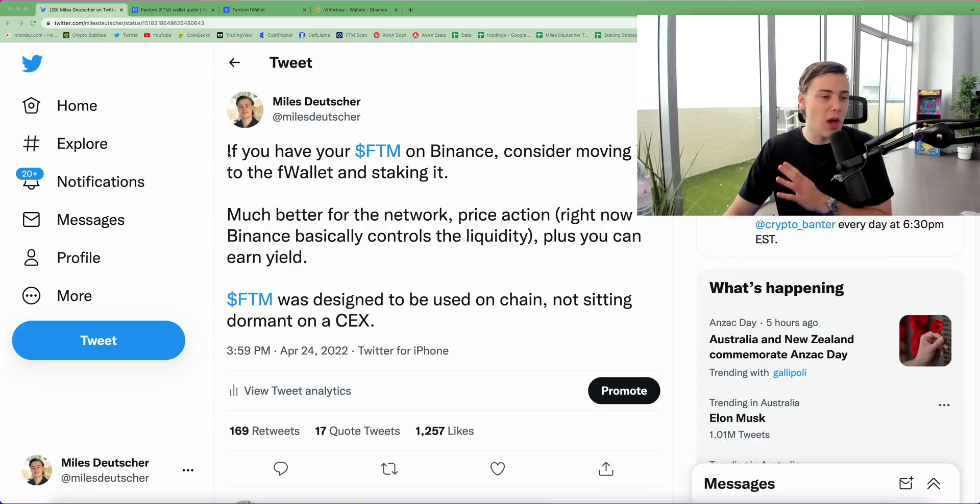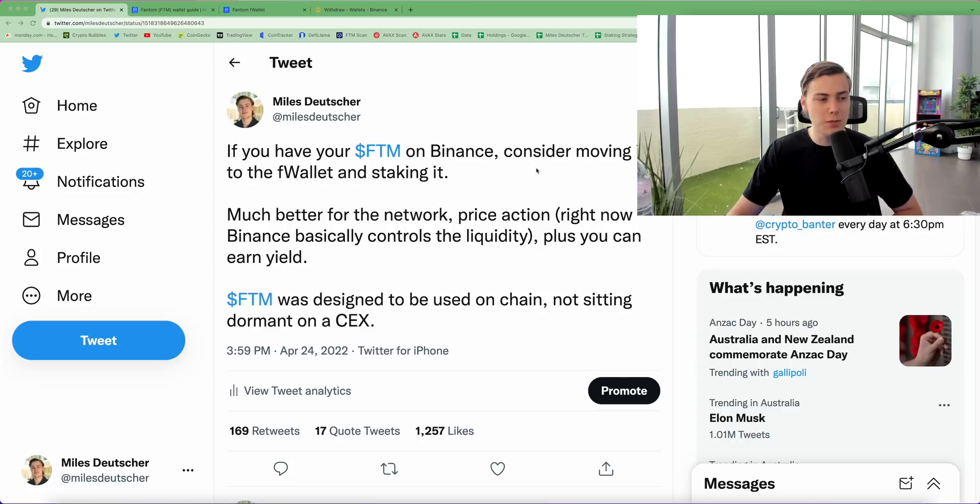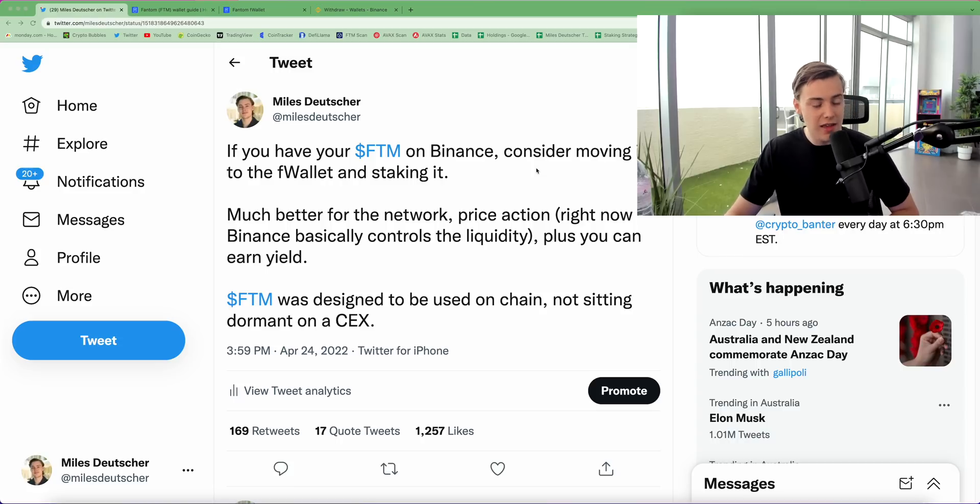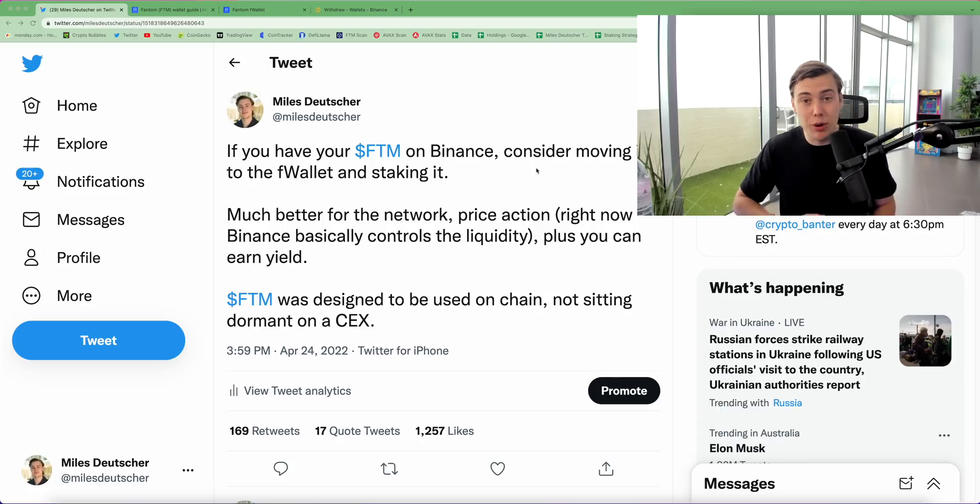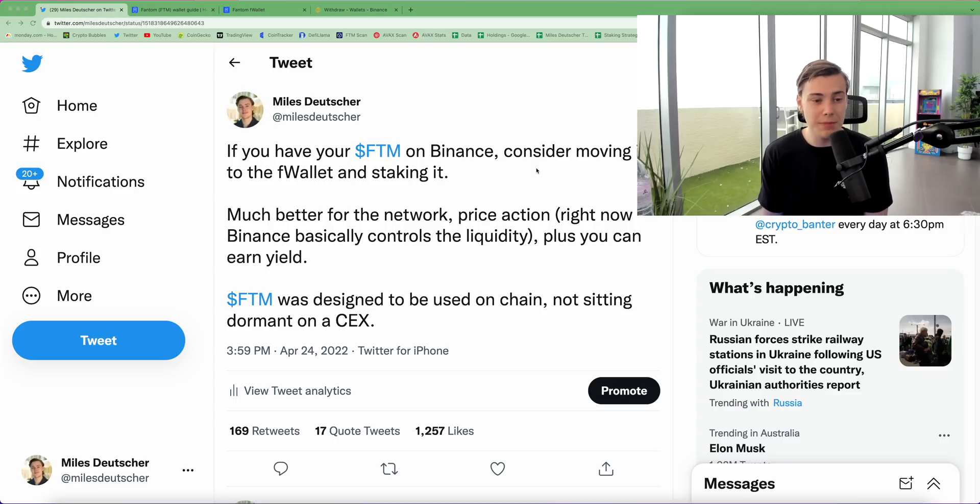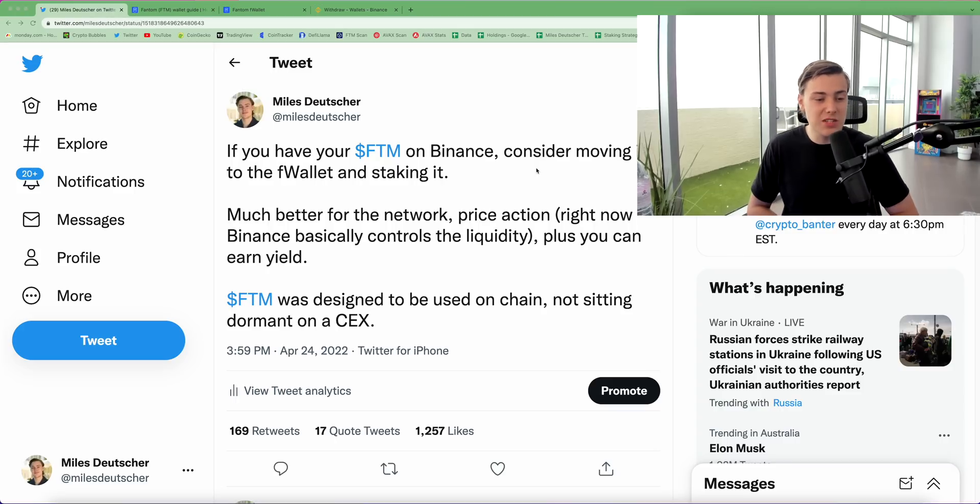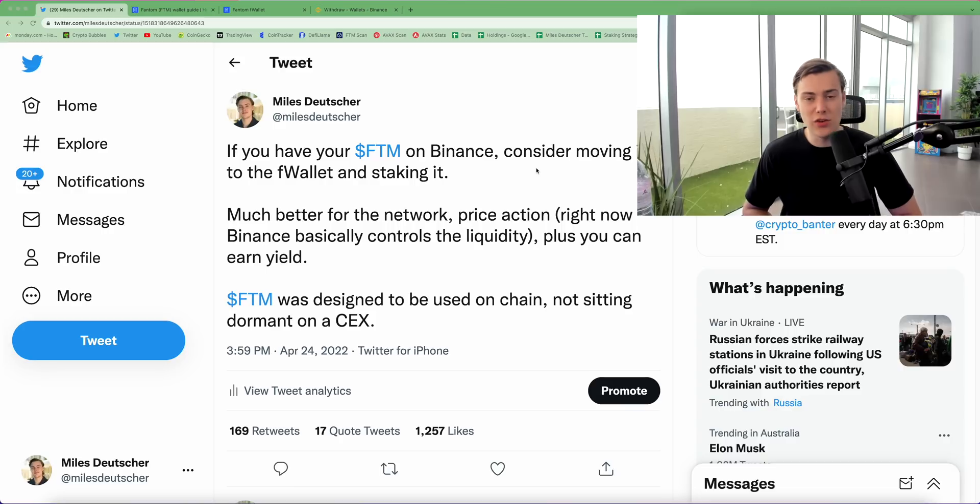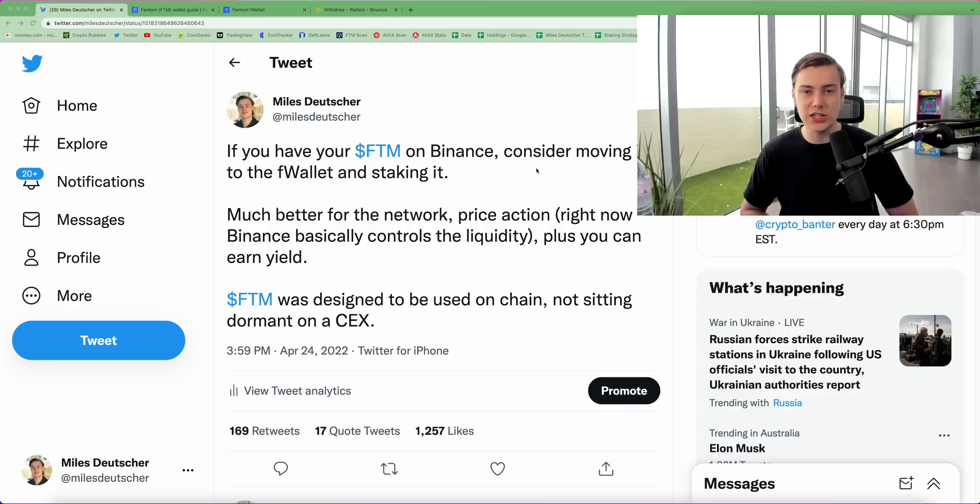So basically I said if you have phantom on Binance, consider moving it to the F wallet and staking it. It's much better for the network, price action, as Binance basically controls the liquidity, plus you can now earn yield. Phantom was designed to be used on chain, not sitting dormant on a centralized exchange.